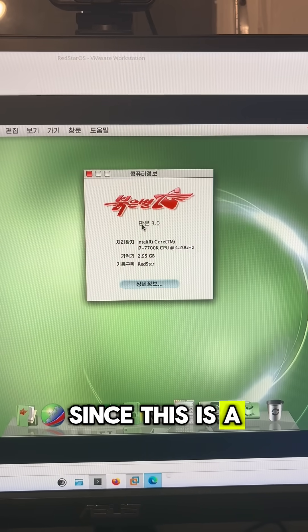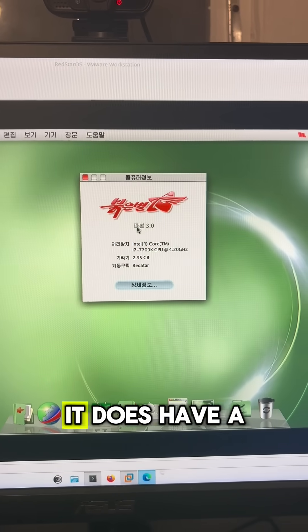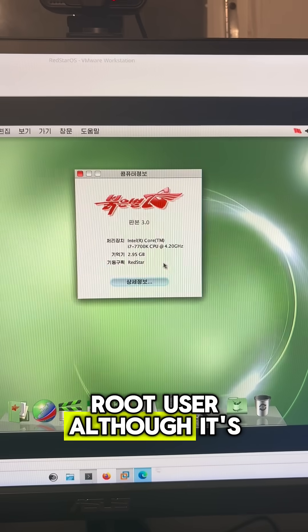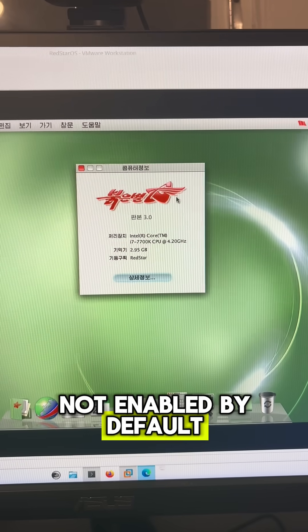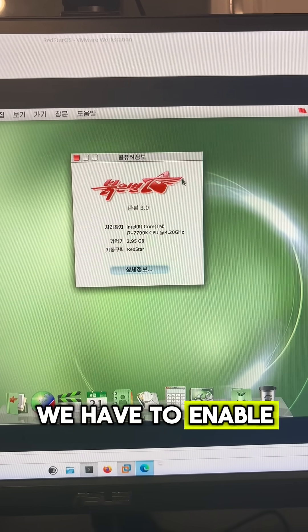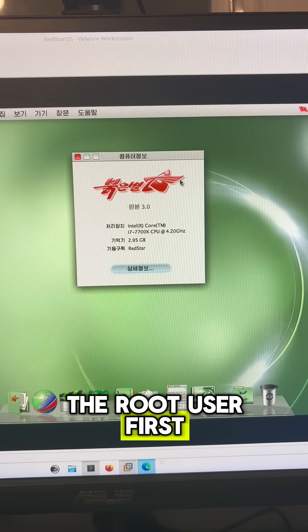Since this is a Linux distribution, it does have a root user, although it's not enabled by default. We have to enable the root user first.